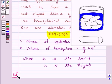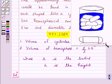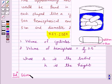Now it is given that each gulab jamun is shaped like a cylinder with two hemispherical ends with a total length of 5 cm and diameter 2.8 cm.